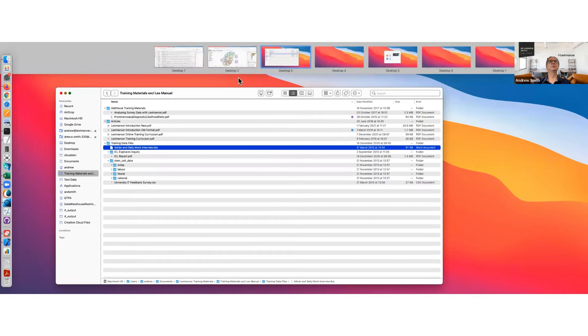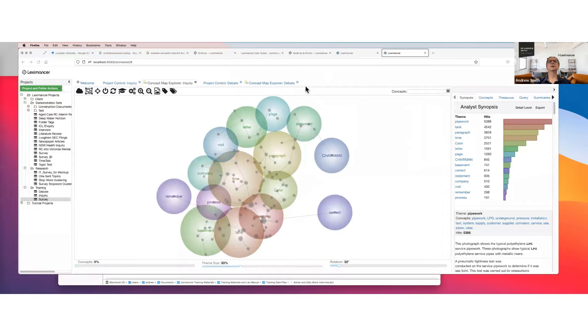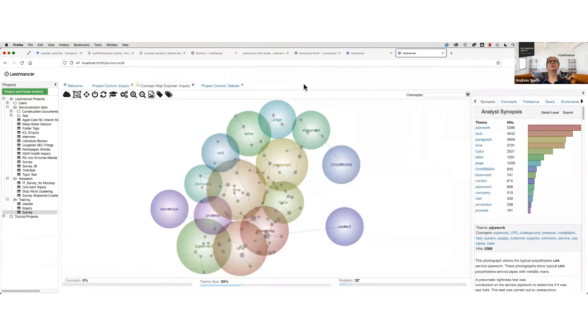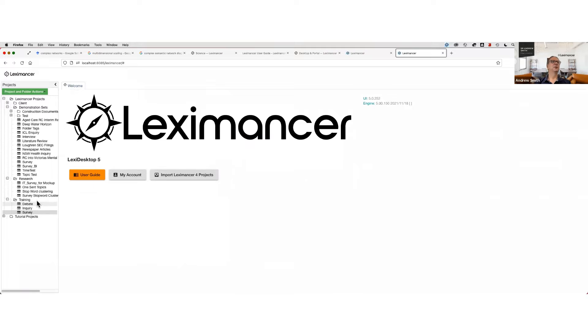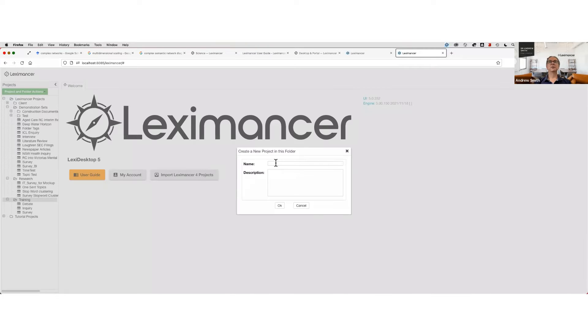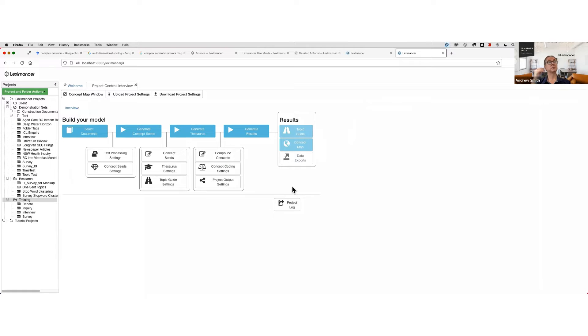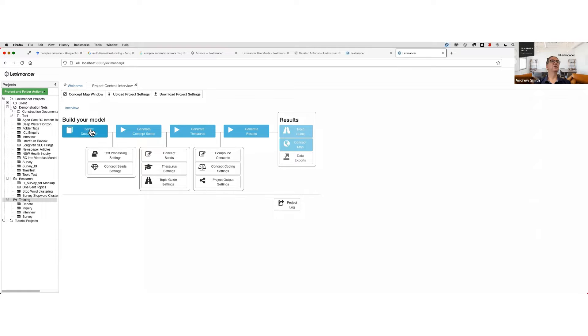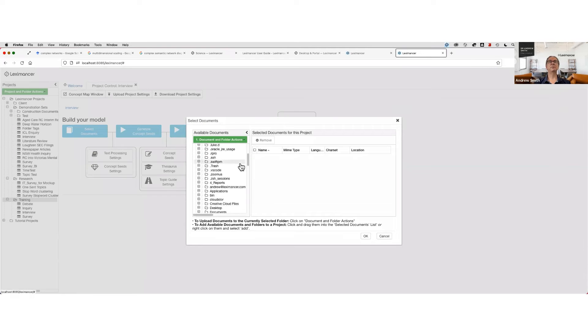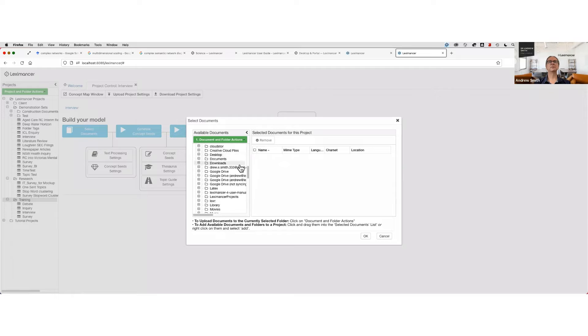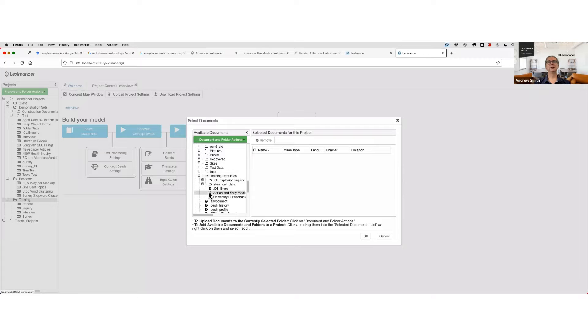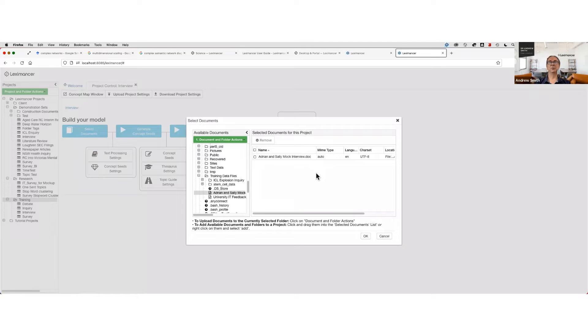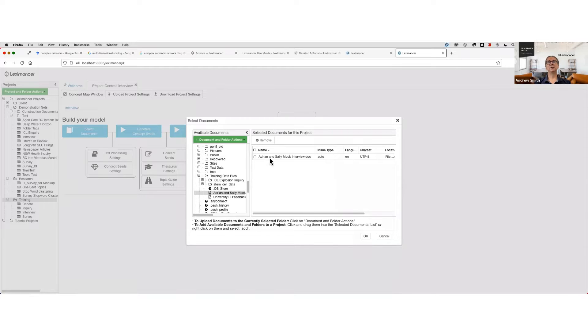That's what they look like. Let's close a few things and do a bit of tidying. I'm going to create an interview project called interview. And select our data from training data files. There's my mock interview. This is not meaningful data; it was mocked up because I've never seen an interview that was not confidential. So this is a fake interview. Selected it.